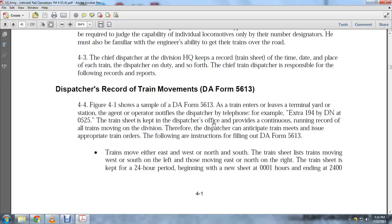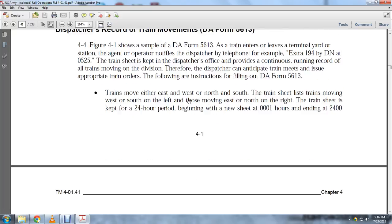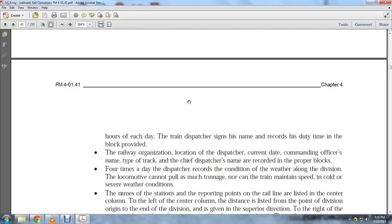East and north are listed to the right; west and south to the left. The train sheet covers a 24-hour period beginning at 0001 hours and ending at 2400 hours. The train dispatcher signs his name and records duty time in the block provided.